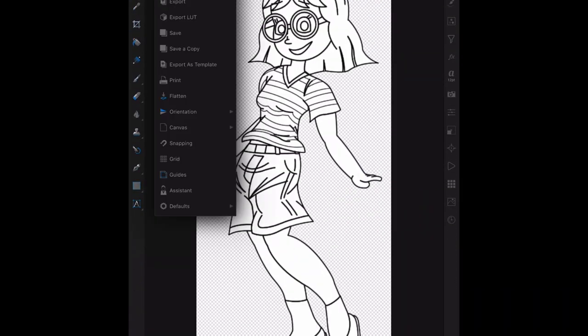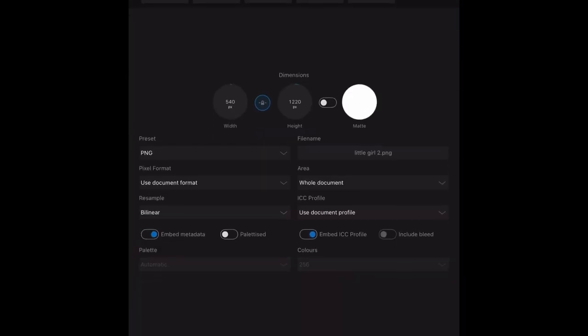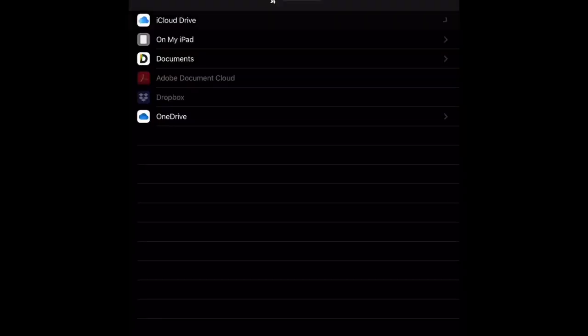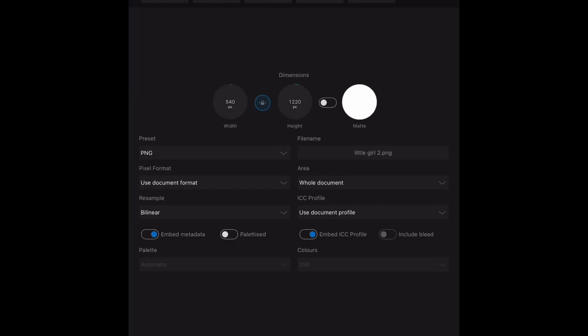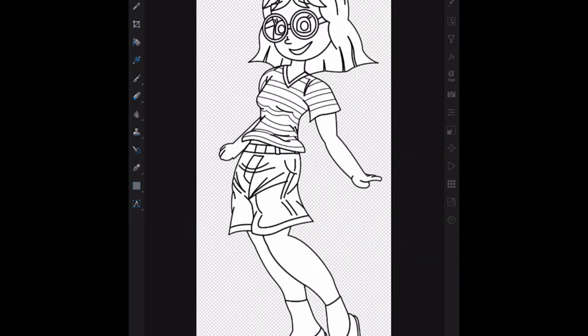You can go there, you can save a copy or export. Export. So I can export it to a PNG, export, save, little girl two, the name is already there. Save it, and there we go. Now,